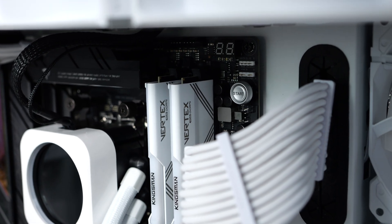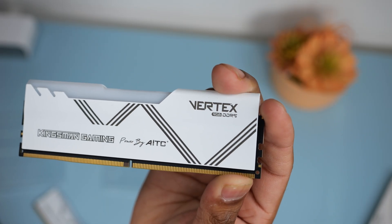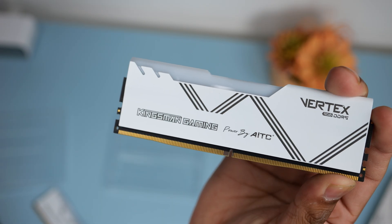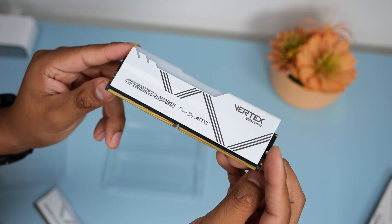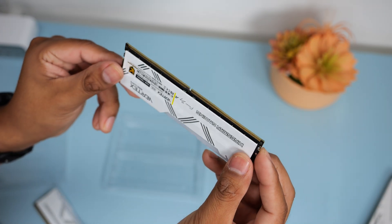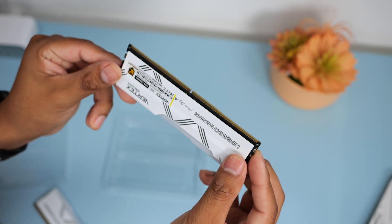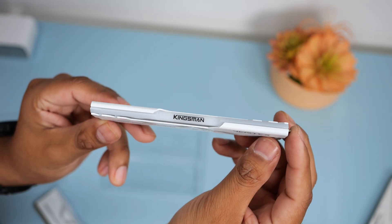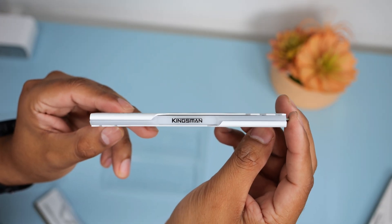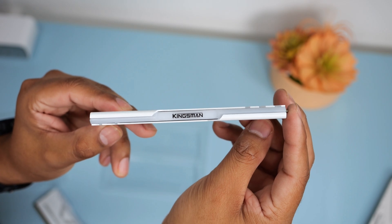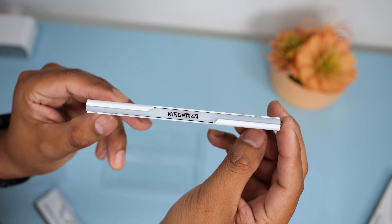On this side of the RAM stick you'll see Vertex RGB RAM and Kingsman Gaming powered by AITC along with some sleek and slanted lines running across. On the top section you'll see the Kingsman branding on the RGB and this design looks pretty nice.